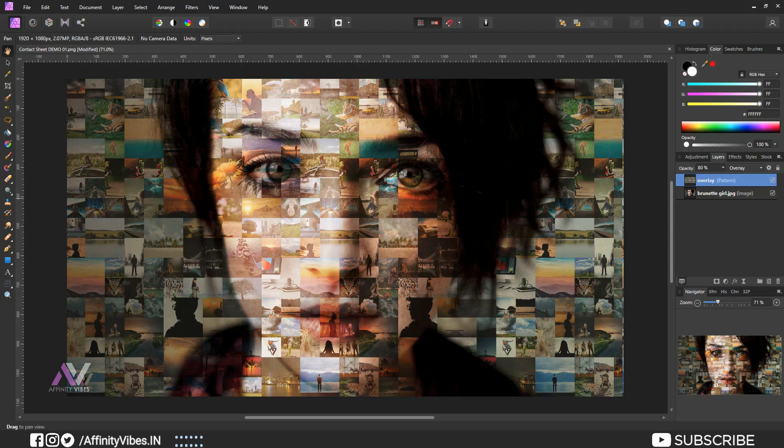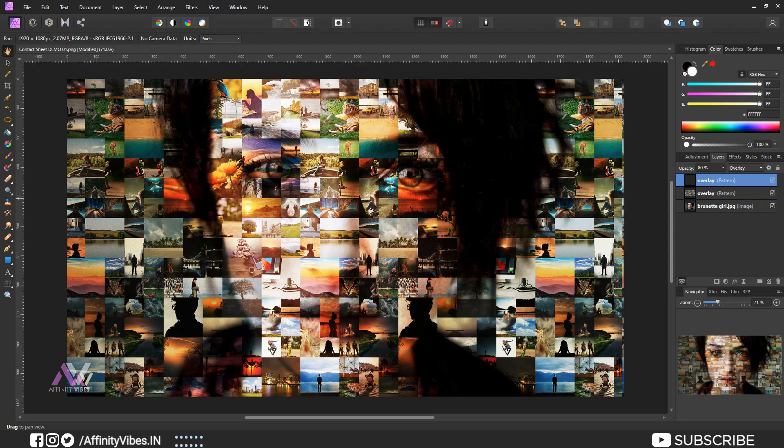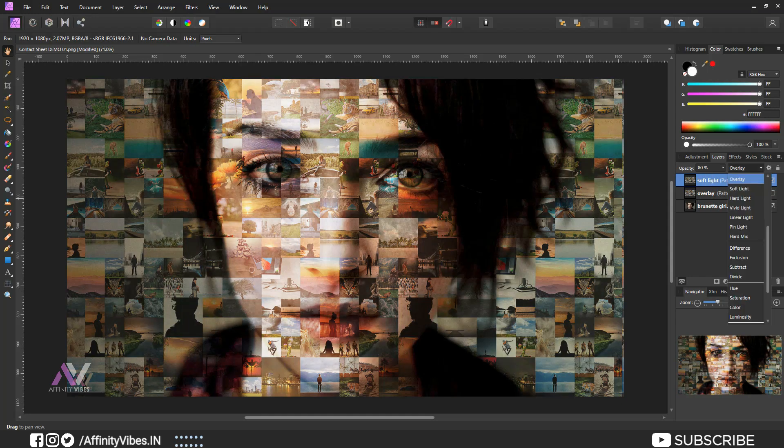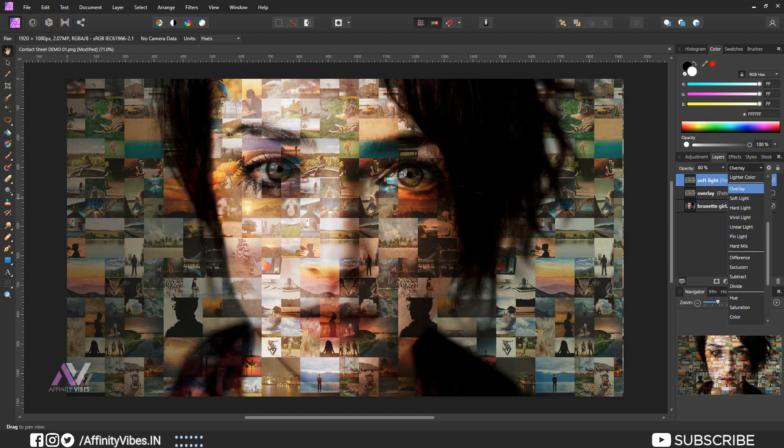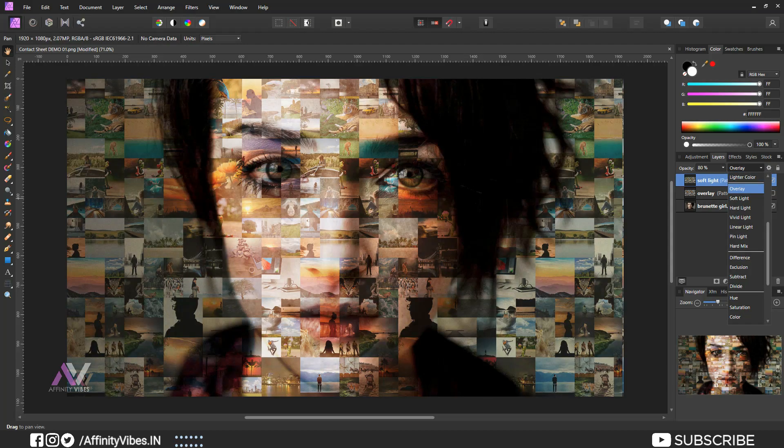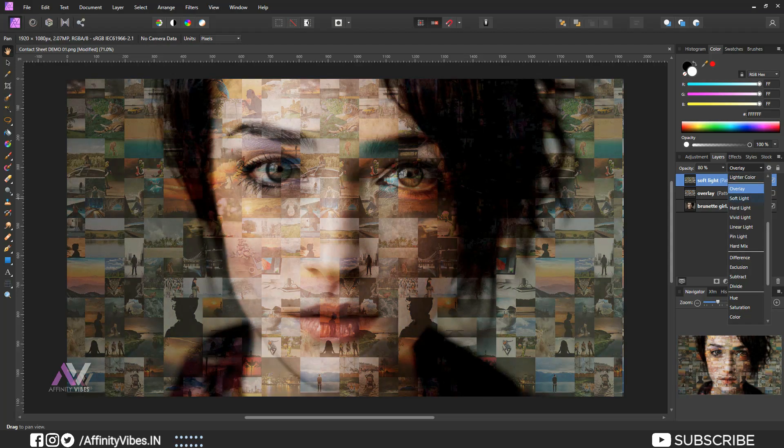Now both overlay or soft light works well, so depending on your image use what looks better for you. For example, this one overlay, let's make another one soft light.